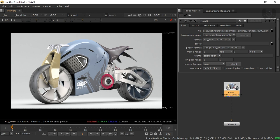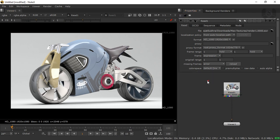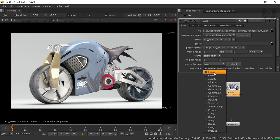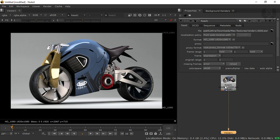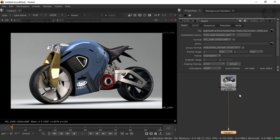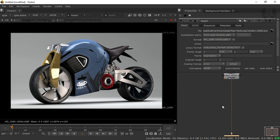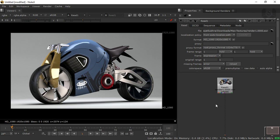In Nuke, the image looks a little bright because of the color space setting. If you select linear or sRGB the image will look correct — I suggest sRGB. Now our basic task is to match the beauty pass with our pass renders. When all passes are merged together the output should match the beauty pass. We'll use the Shuffle node to do the multi-pass compositing.